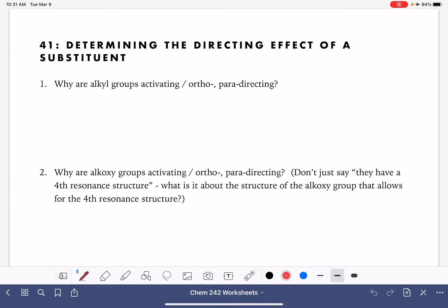On this worksheet, we're going to make some overall generalizations about the directing effect of different types of substituents. The directing effect refers to whether a substituent is an ortho-director, a meta-director, or a para-director. Anything that's an ortho-director is also a para-director, and then meta-directors are just meta-directors.